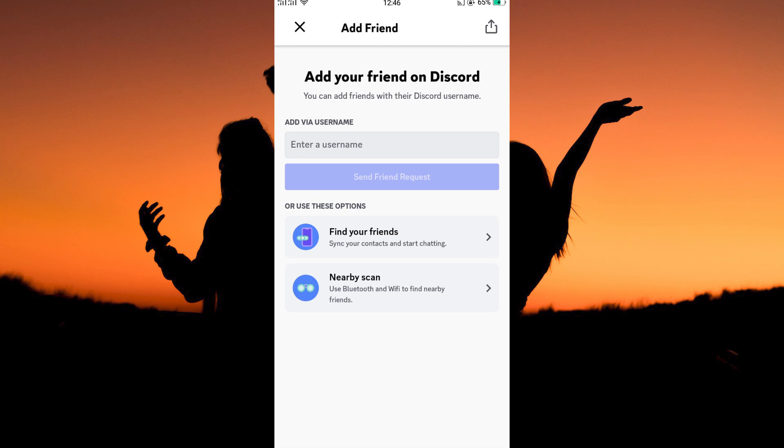Next, you can add your friends by syncing your contacts, and lastly, you can scan using Bluetooth and Wi-Fi to find nearby friends. You can use any of the three options to add friends on Discord.